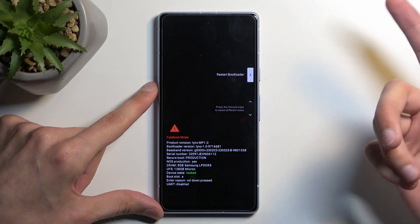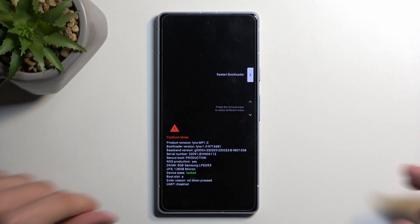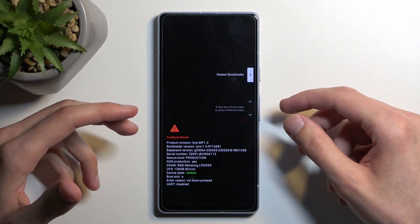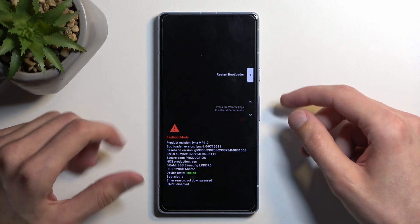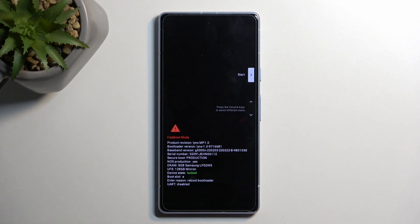So restart bootloader, so obviously this would insinuate that we're going to go to bootloader. Confirming that, you'll see that it brings me back to the same menu.